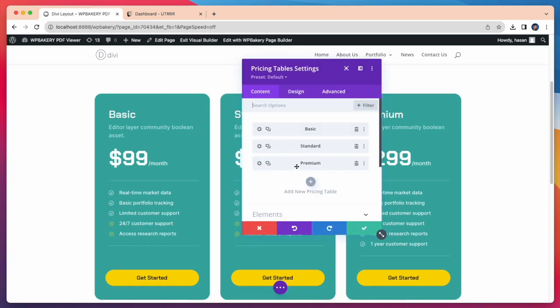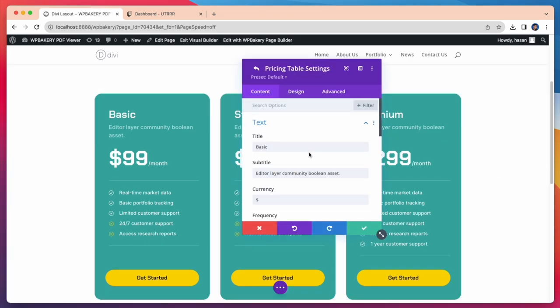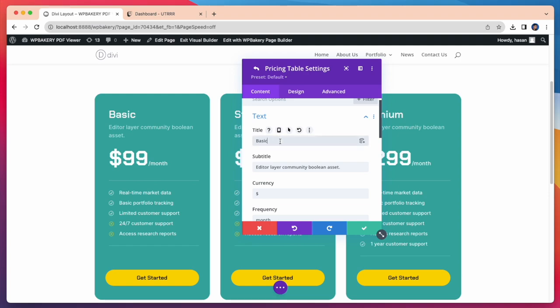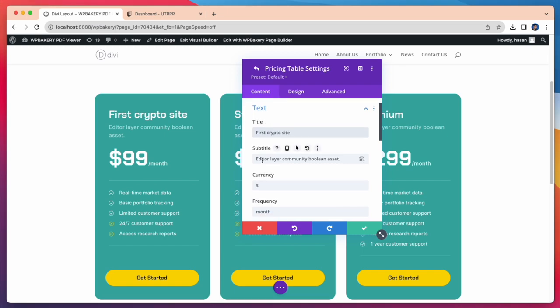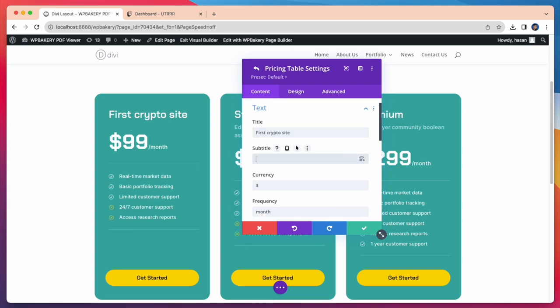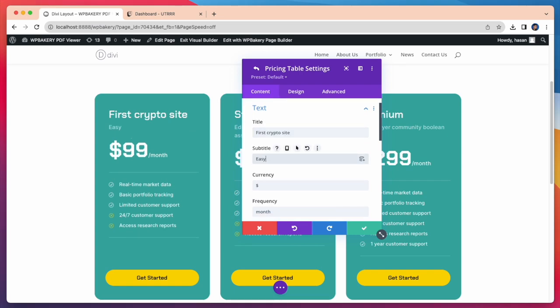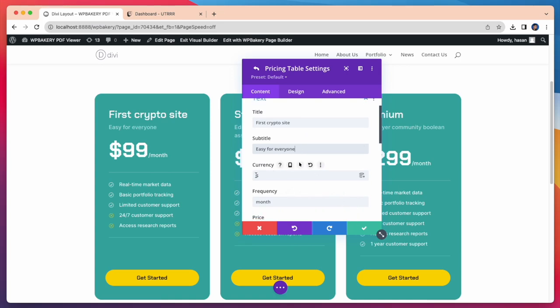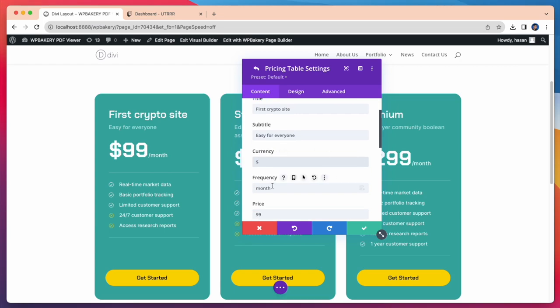Now I want to customize our pricing table. Here I am changing our title and subtitle. You can also change currency, frequency, price, button, text, or anything.